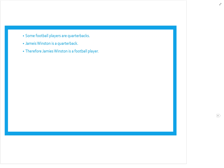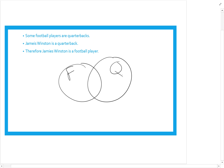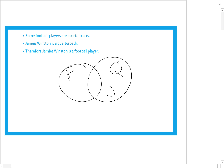This one says some football players are quarterbacks — same topic, but this time with 'some' I use two overlapping circles, one for football players and one for quarterbacks. Jameis is a quarterback so he goes in the quarterback region. Does that mean I know he's a football player? No. The premises were not enough to draw that conclusion — all I know is Jameis plays quarterback and some quarterbacks play football. This is invalid.